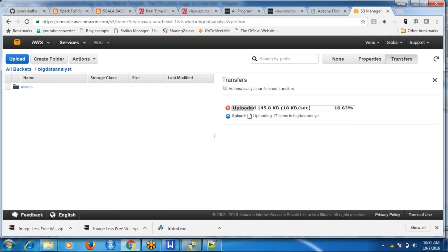Now the data is stored globally — that means it has created a host — but it is not displaying properly. Due to some privilege issues, this website is not displaying.